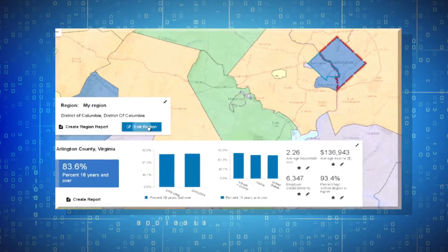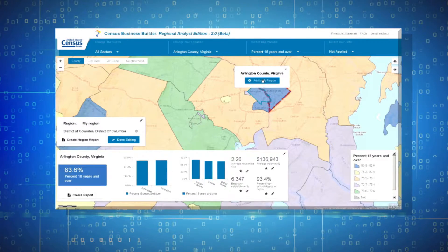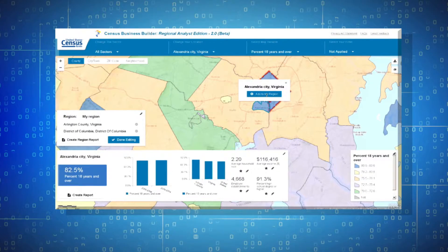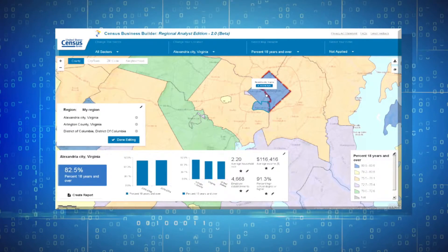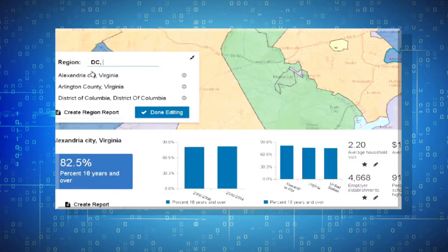Next, you go to the Region box where you can select the counties that make up your region. You can also name your region here.